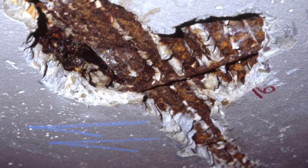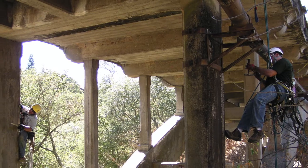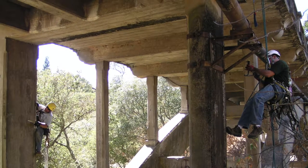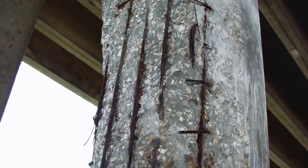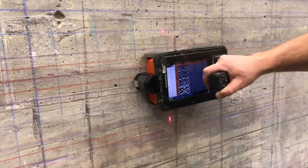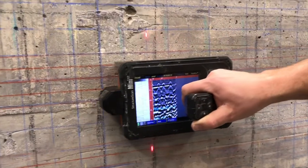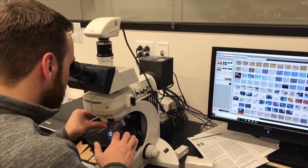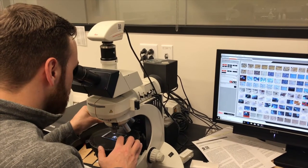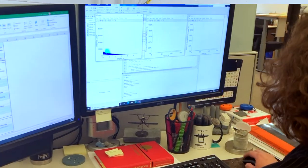For existing structures the process usually begins with us identifying what deterioration mechanisms are likely to control the life of the structure, and then the design of an investigation that supports collection of the necessary information to conduct the modeling. The investigation typically includes a certain amount of field work including the collection of material samples, testing of those material samples in the laboratory, and then finally the service life analysis. We're going to go through each one of those steps in the rest of today's demonstration.